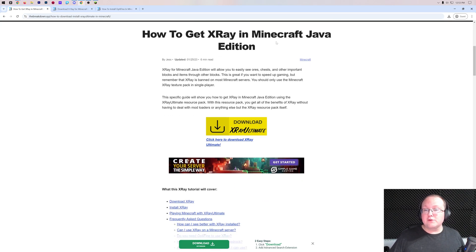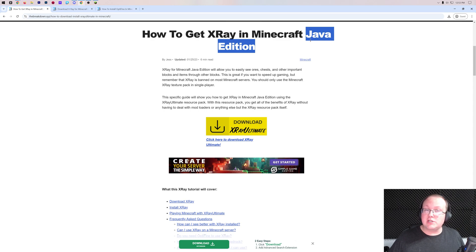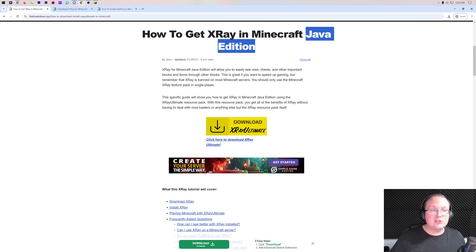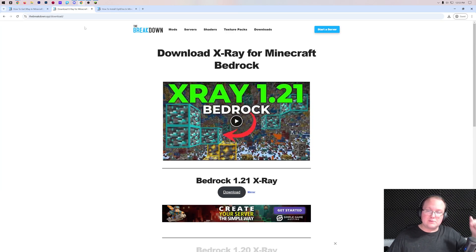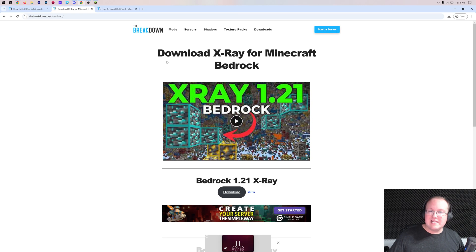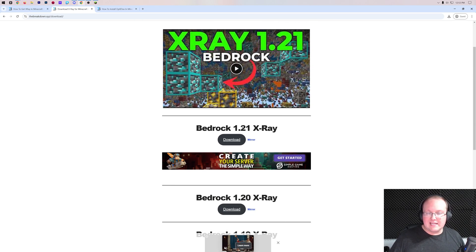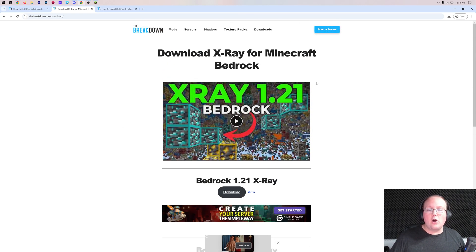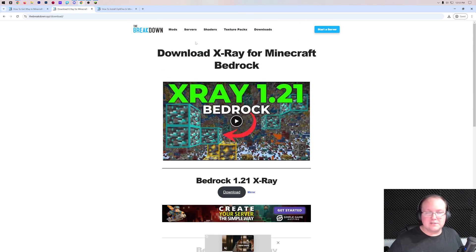I want to mention this is for Java Edition. However, if you'd rather get X-ray for Bedrock Edition, we've got a guide for that linked in the description down below, which takes you to a page where you can watch the video and download X-ray — because this is actually our X-ray texture pack.